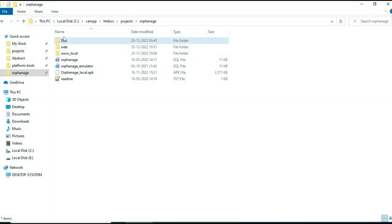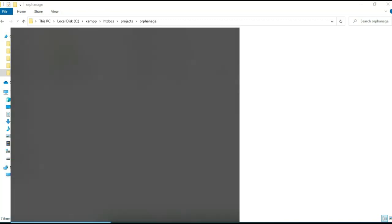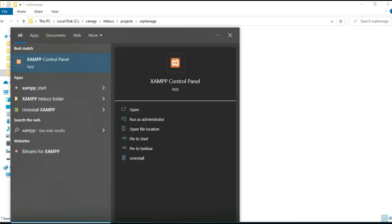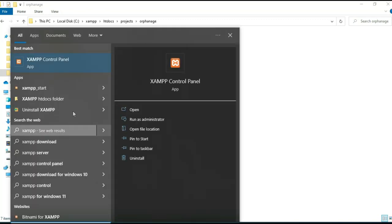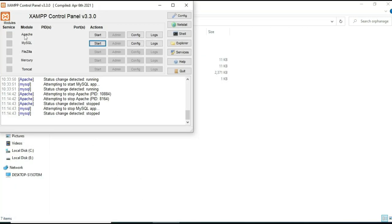Hi, today we're going to see the demo for an orphanage app using Android Studio. Let's see how to start the Android project. First, open the XAMPP control panel. Apache is the server, MySQL is the database storage. Start Apache and start MySQL.